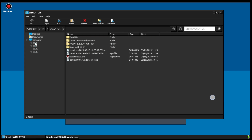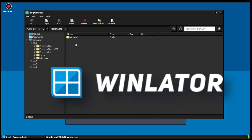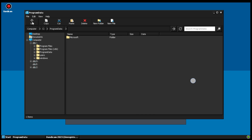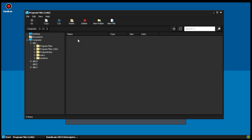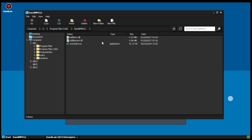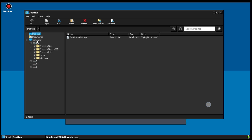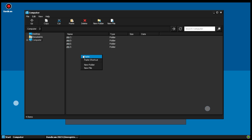Hey everyone, have you ever thought about playing your favorite Windows PC games right on your Android device? Let me introduce you to Winlater, an awesome Android app that lets you do just that. Using Wine and Box86/Box64, Winlater allows you to run Windows x64 and x86 applications on your Android device. Imagine diving into your favorite Windows games or software, all for free, and enjoying a smooth, familiar Windows interface right on your phone. Today I'm going to show you exactly how to install and set up Winlater on your mobile phone, so stick with me and let's get started.